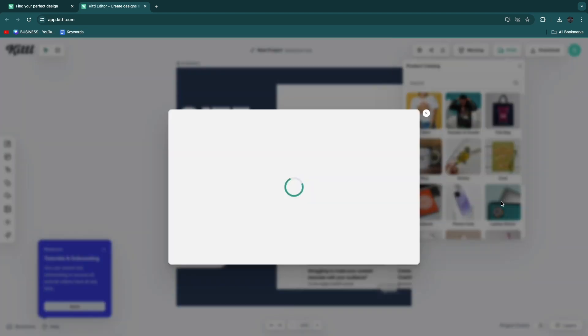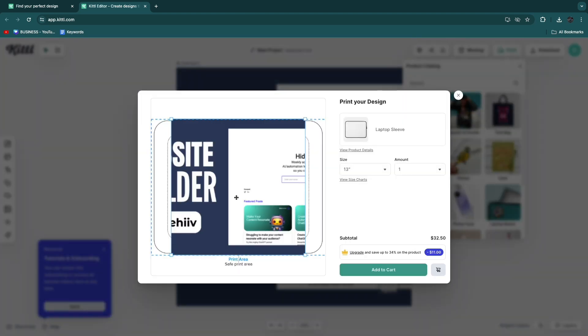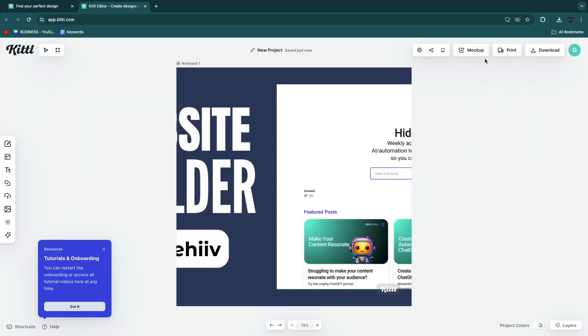For example if I click laptop sleeve right here, I can actually create a laptop sleeve. If I click add to cart they will then print that for me. Or you can just use it for the mockups right there.